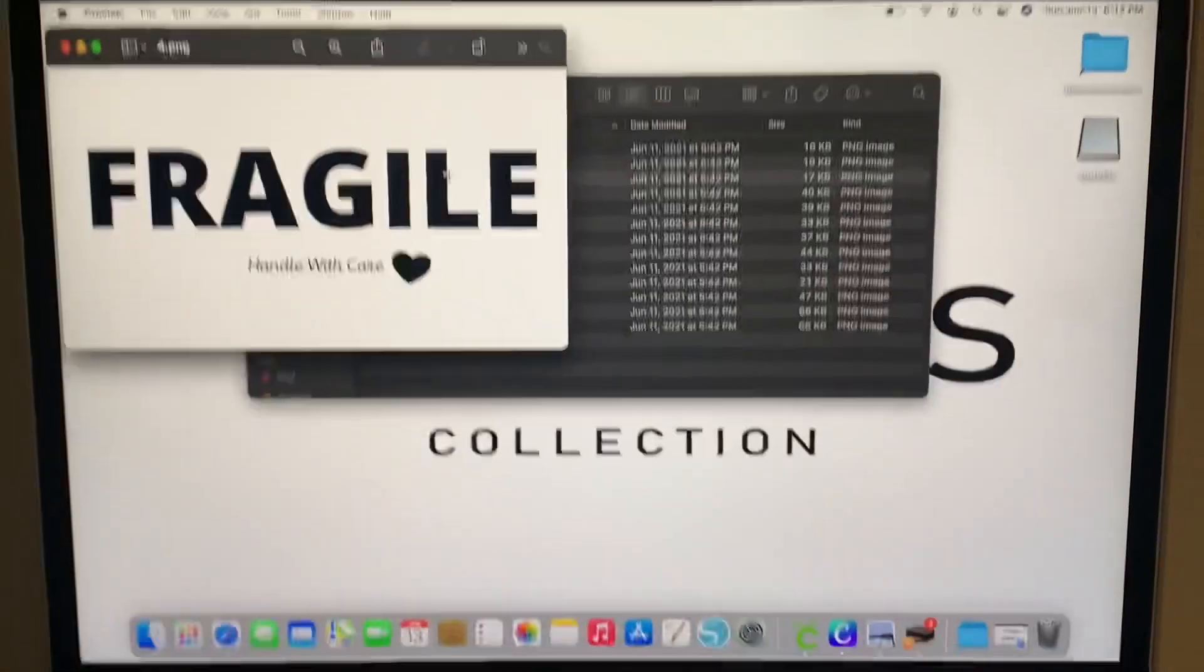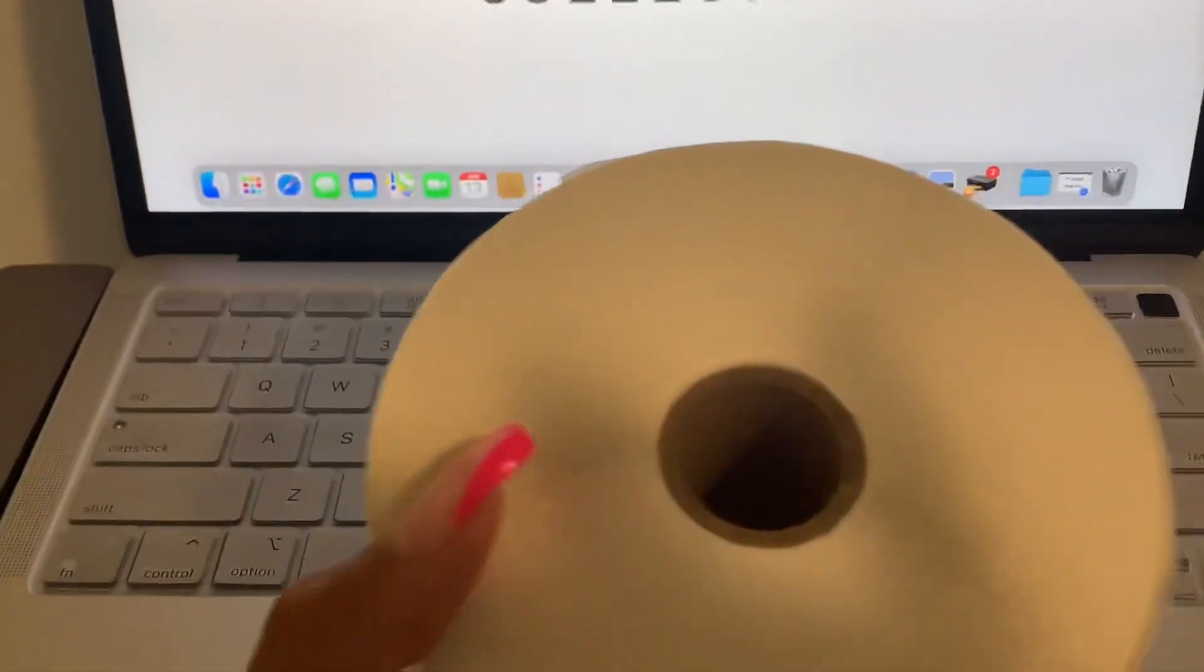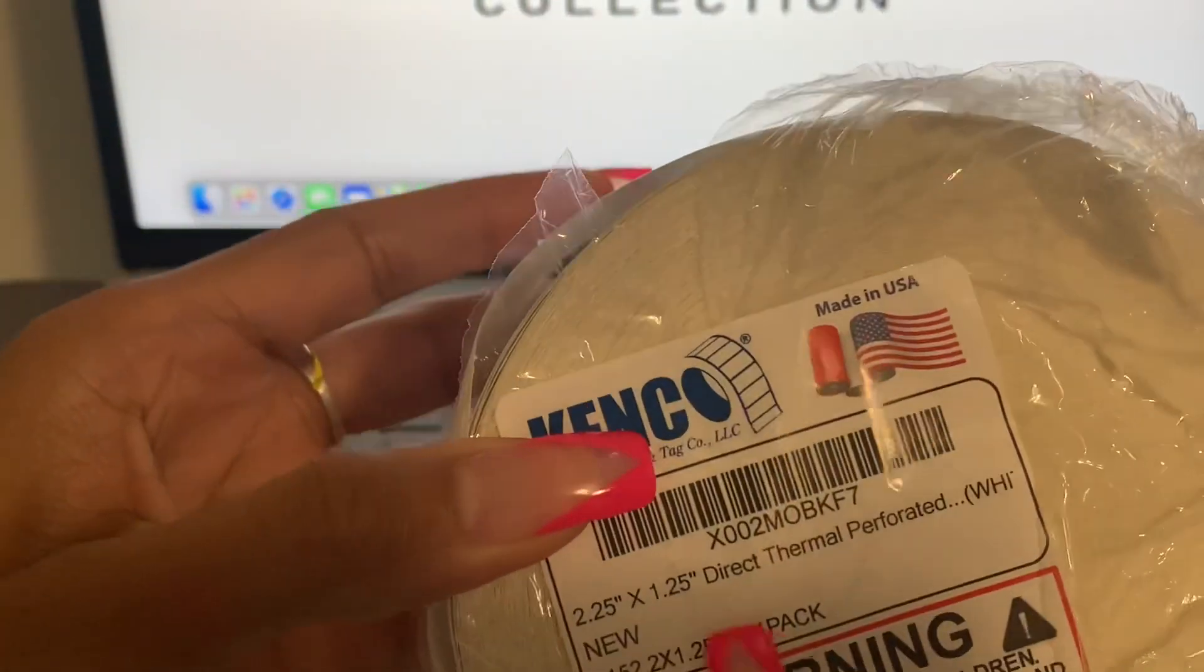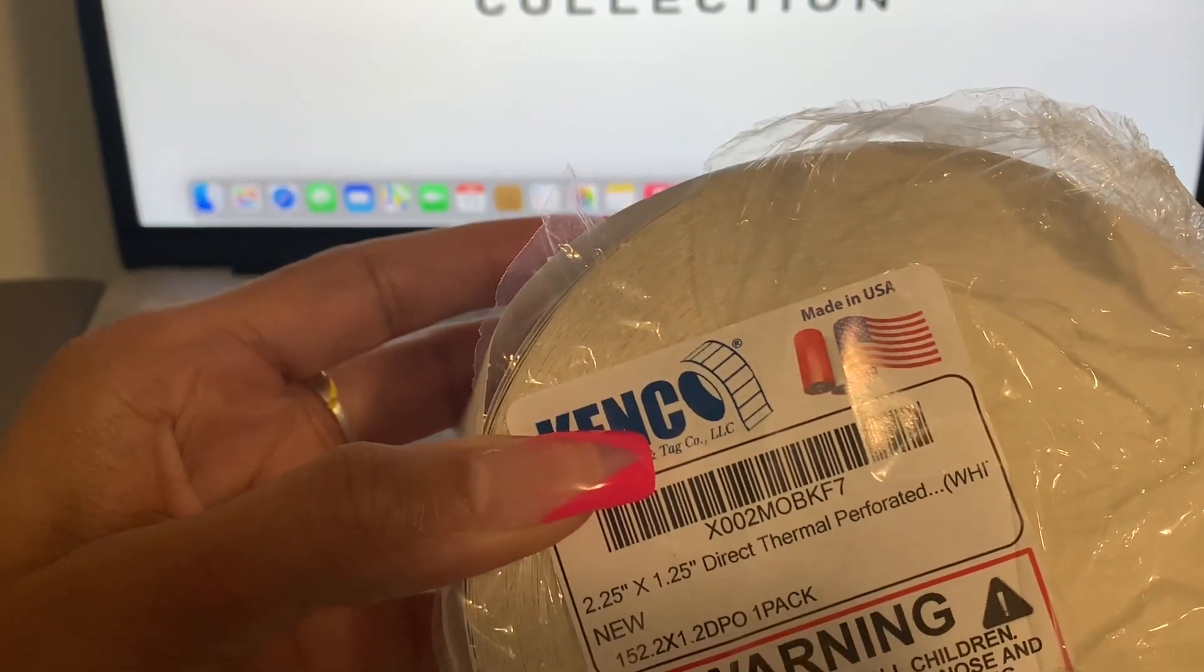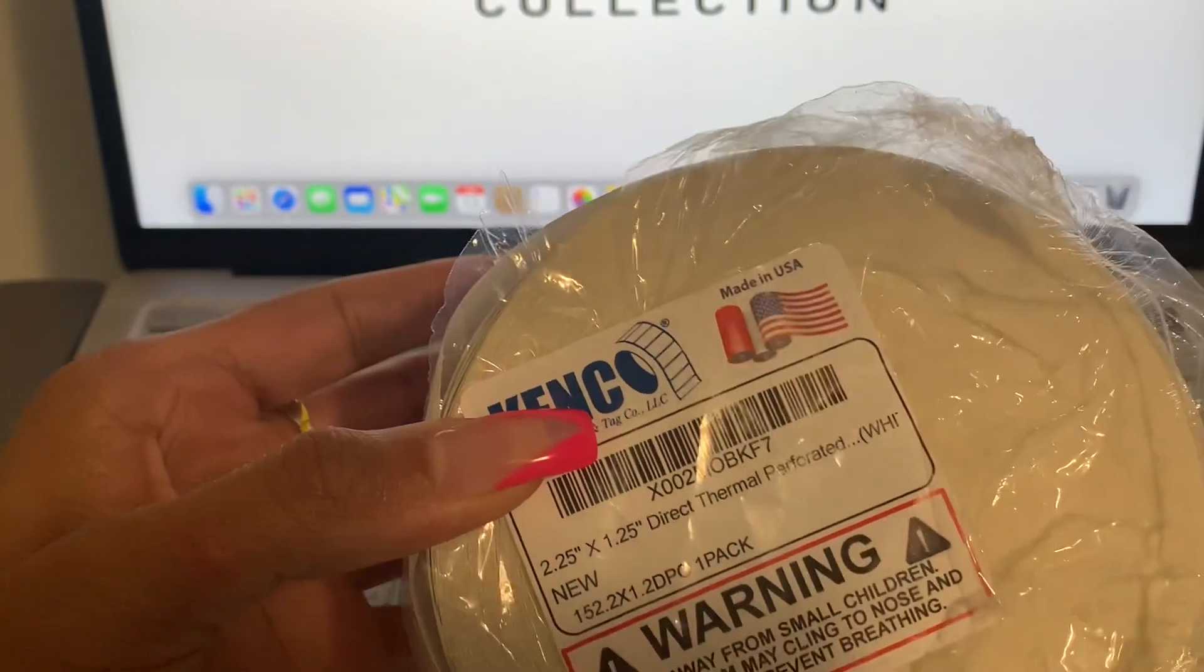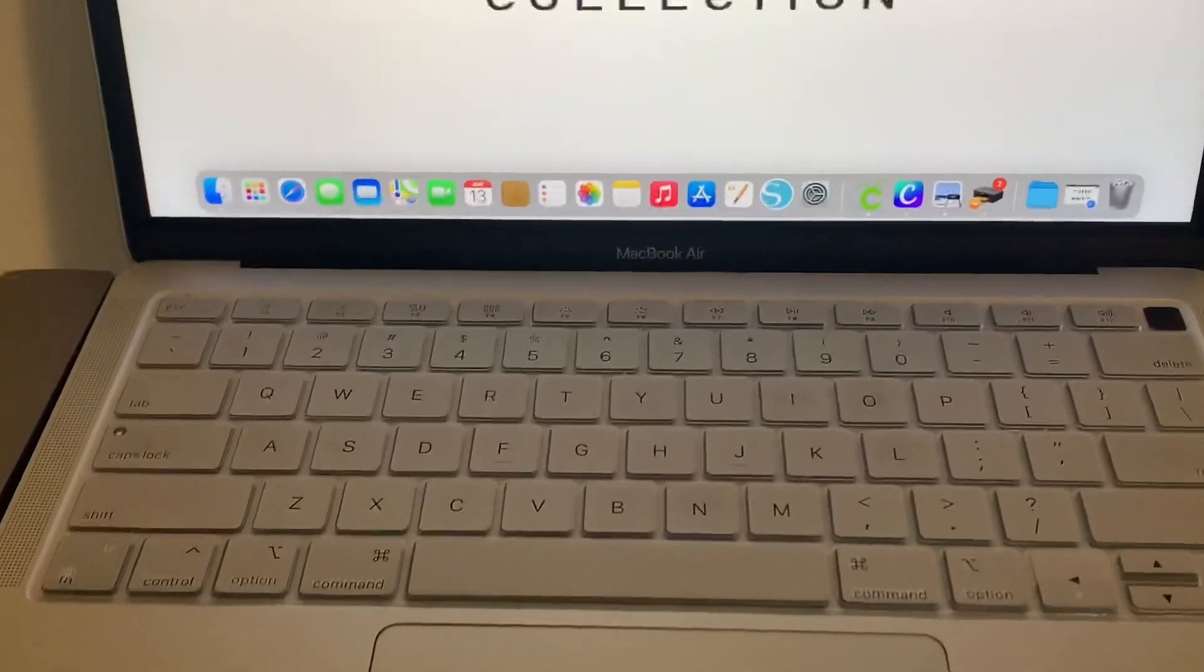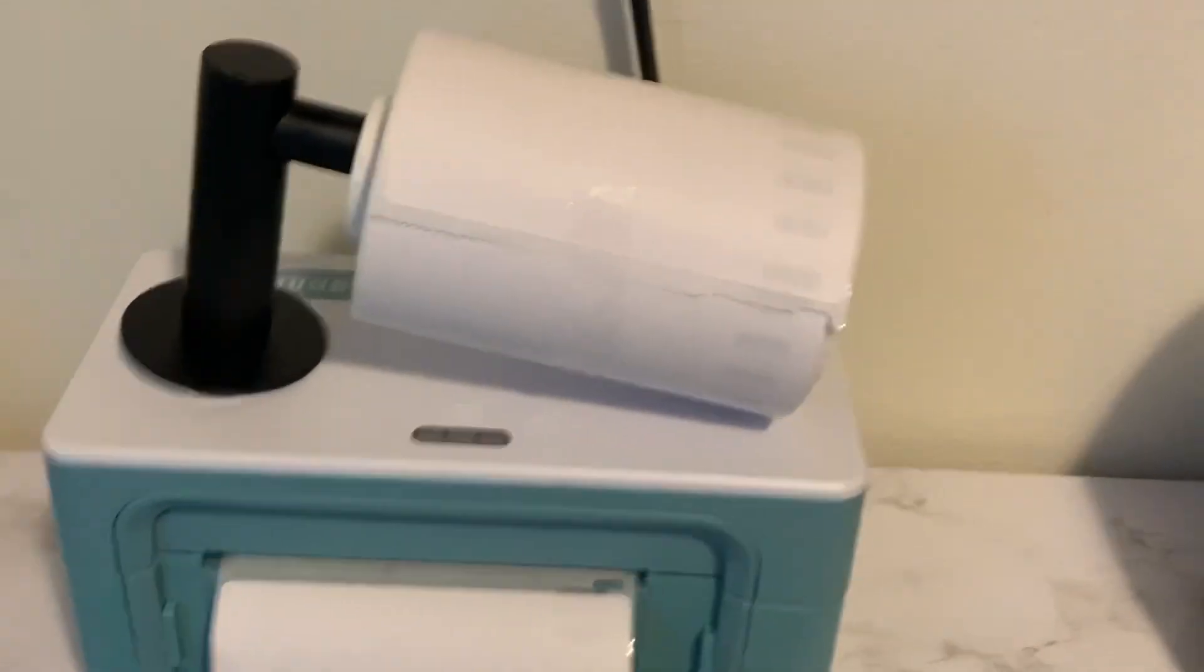Let's just pull one up. I'm gonna print this one. These are my direct thermal printer which is 2.25 by 1.25. Again, this is going to be the first time that I'm printing. Let me bring you guys right here by the thermal printer.